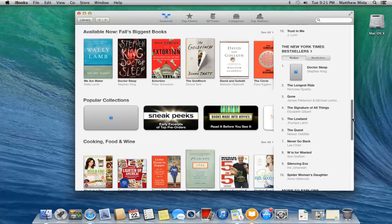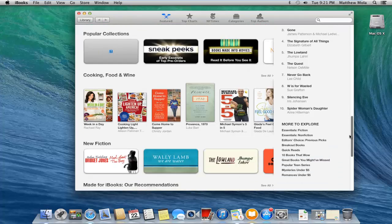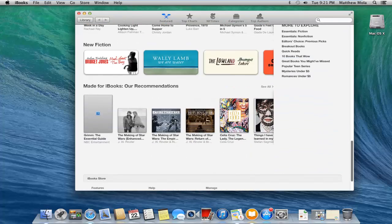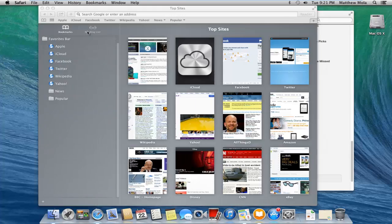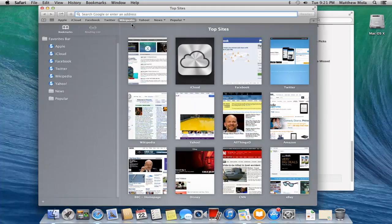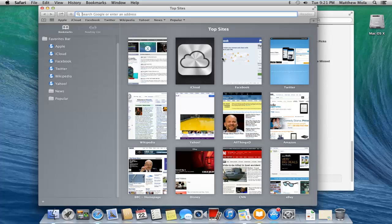Another thing they have added is Safari has been redesigned. The top sites, the bookmarks, and the new tab look different now with this new stylish look. You can share stuff on Safari as well.